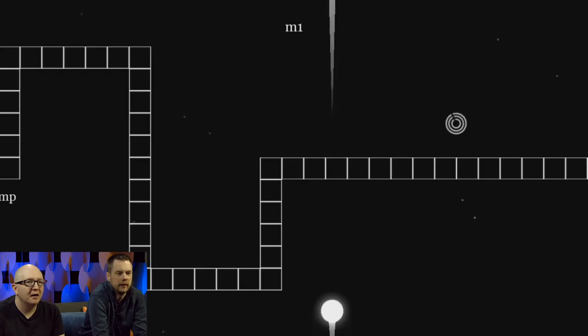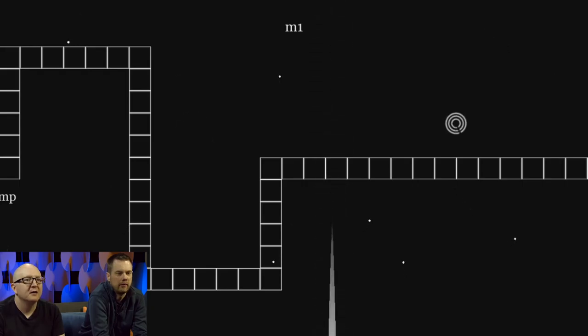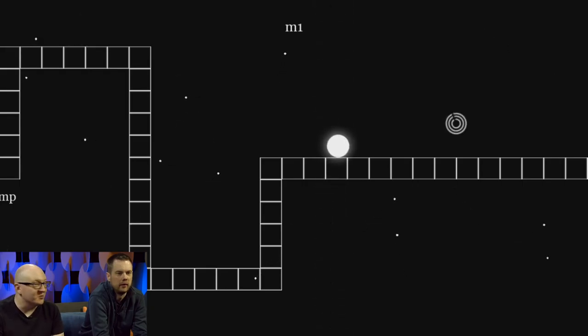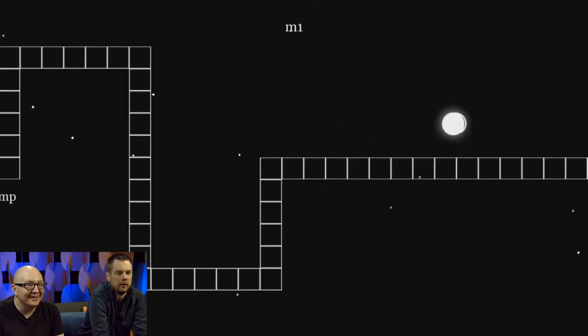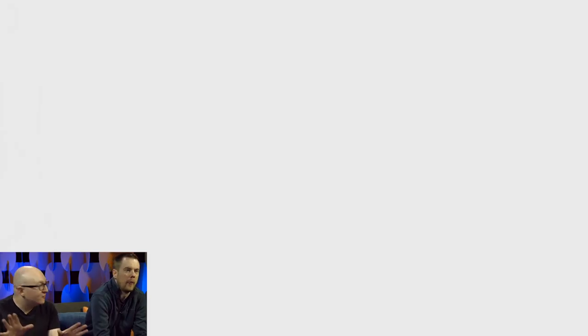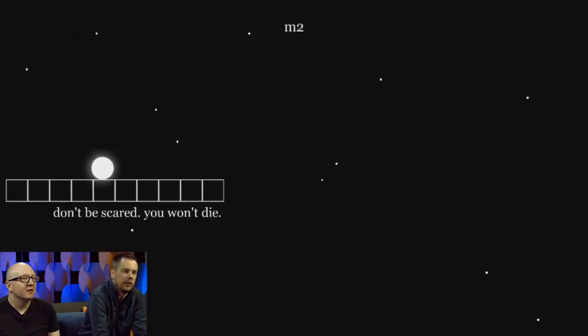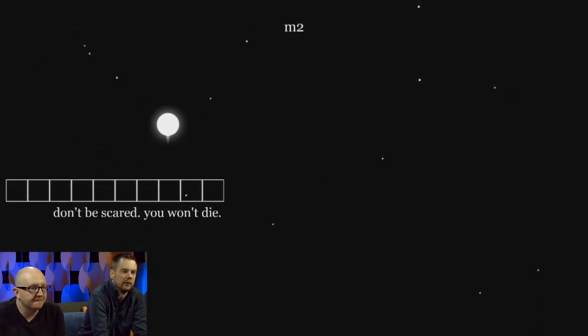But the bottom side doesn't have a gravity, right? So you can't stay there. Okay, and then you just fit in, don't be scared. You won't die. Okay, good.